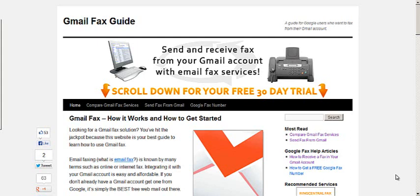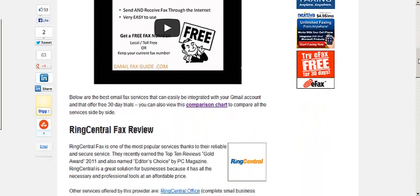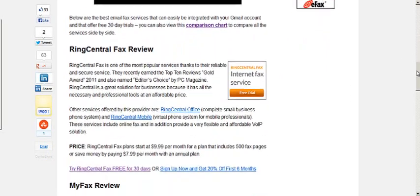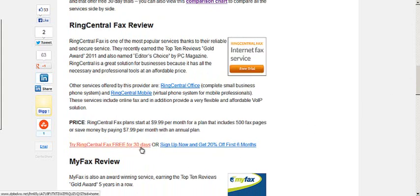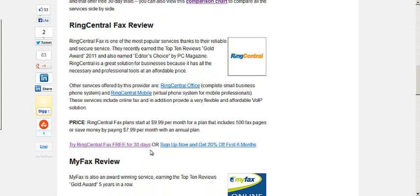I'm at a site right now that I found called gmailfaxguide.com. It helped me learn a little bit more about how to get started. And basically I started with the RingCentral fax service. They have a 30 day free trial and I'm going to walk you through the whole entire process.